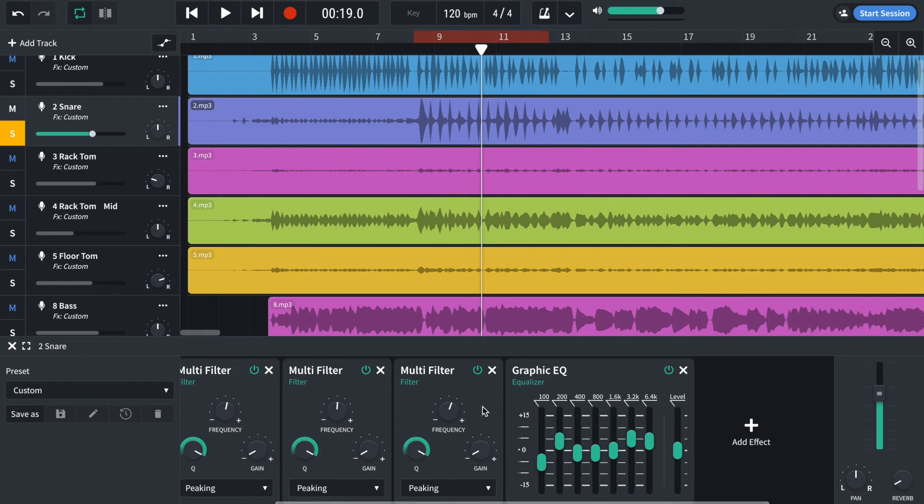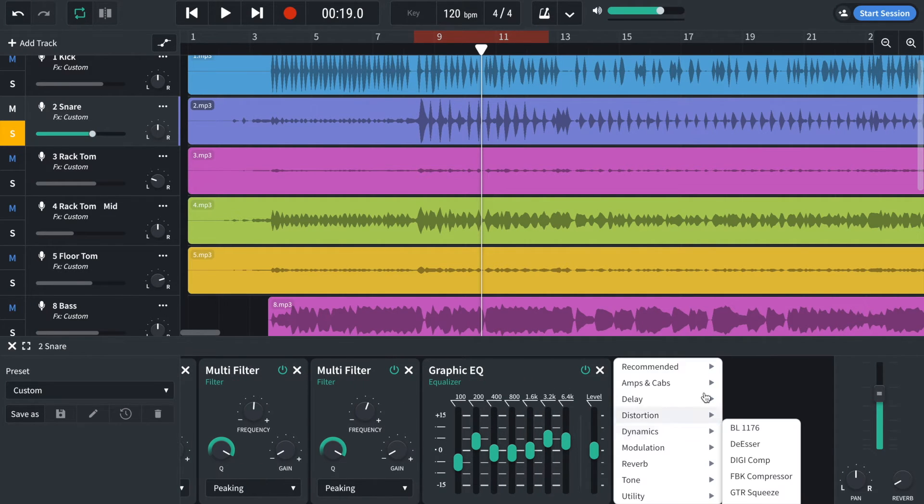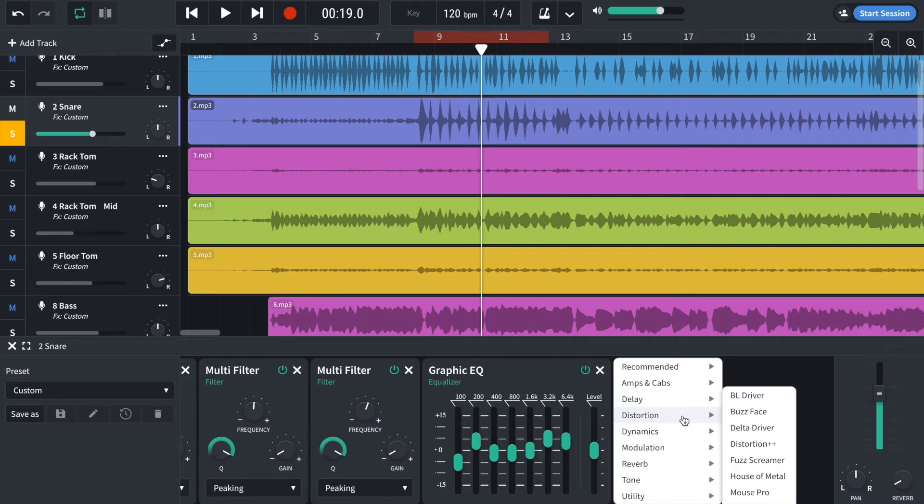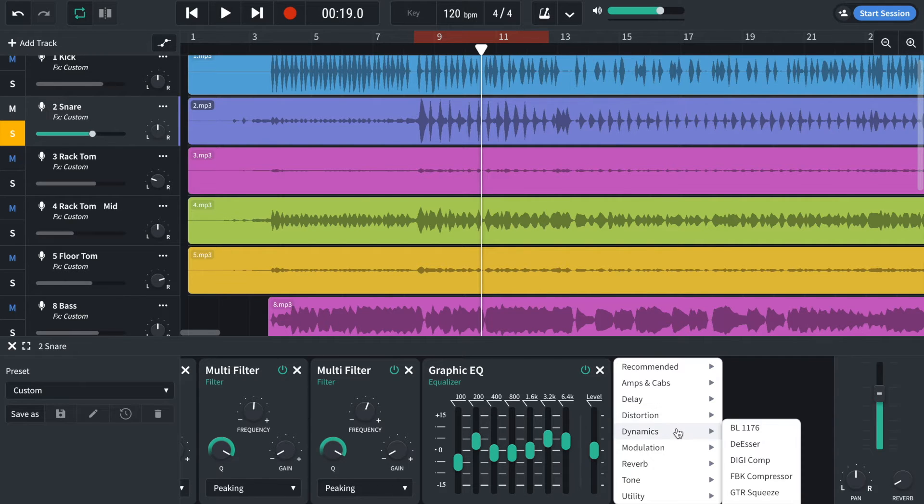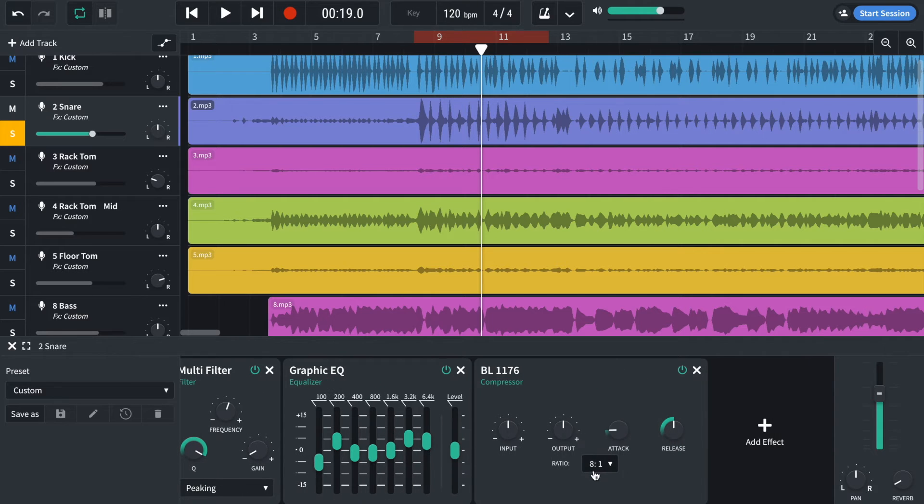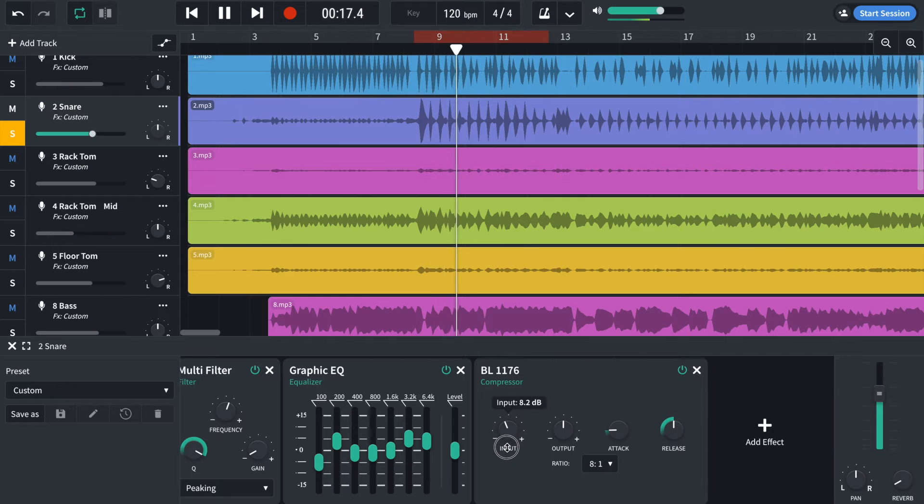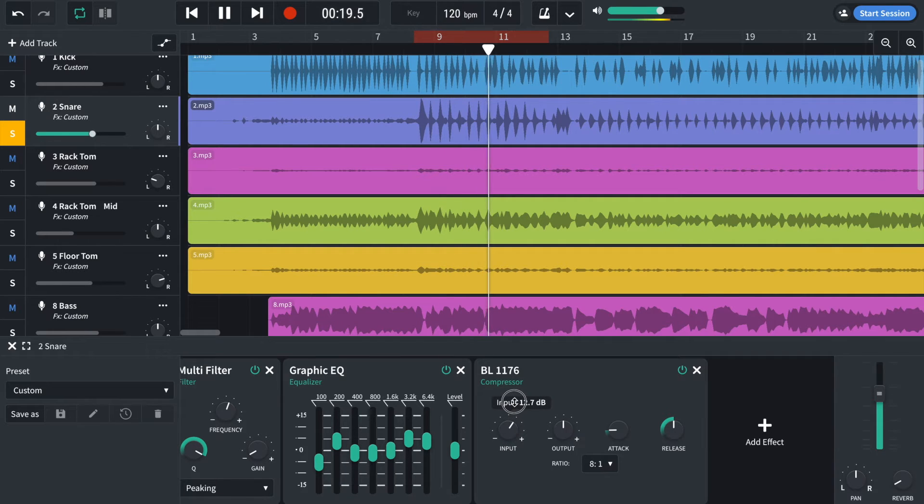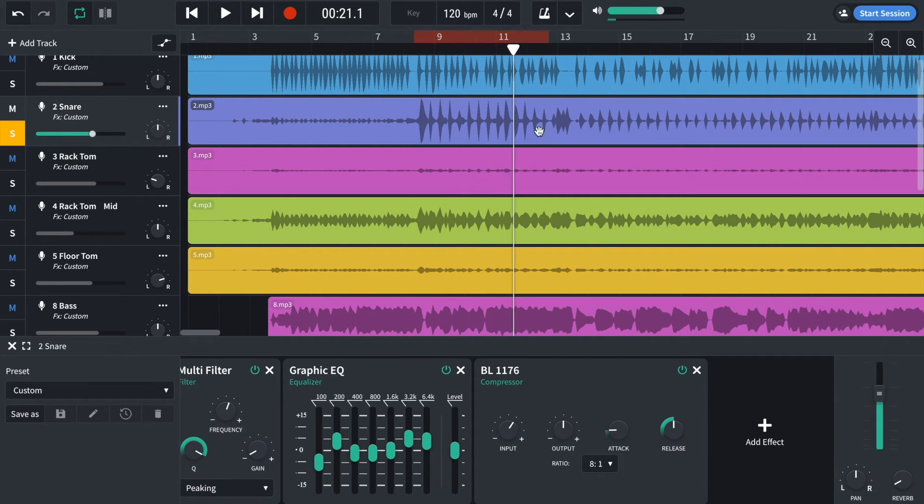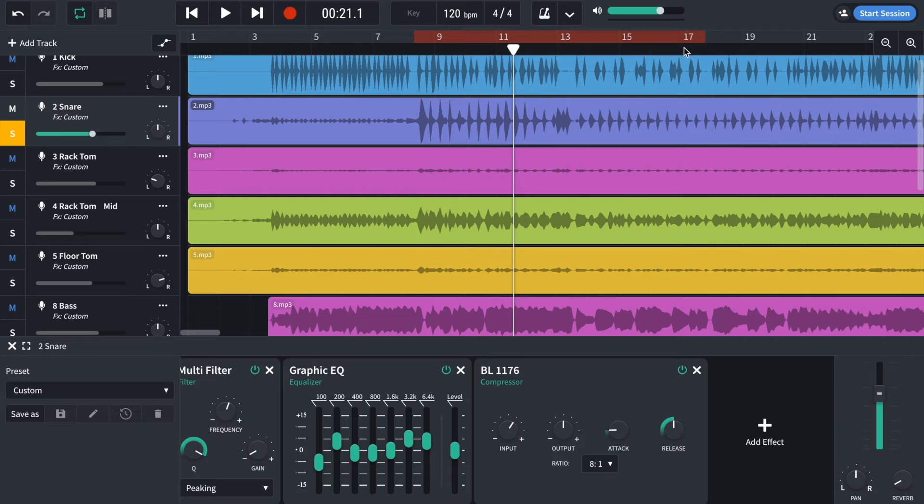I've just added a graphic EQ towards the end. And then finally, to compress the snare, I'm going to add a compressor. Found under dynamics. Again, I'm going to use the P1176. High compression of 8 to 1. And then this area here, we've got quite loud snares followed by quite quiet snares. Let's see if the difference is less.